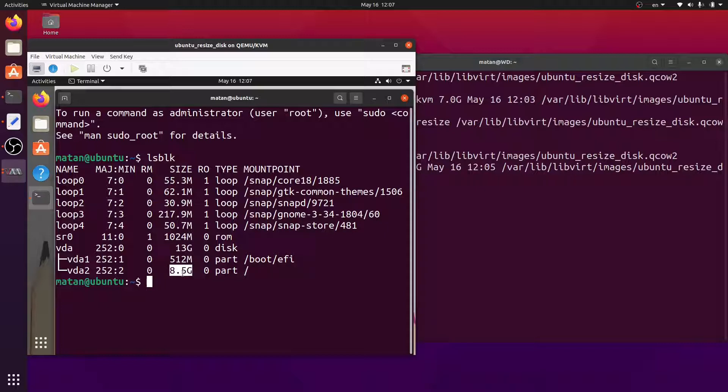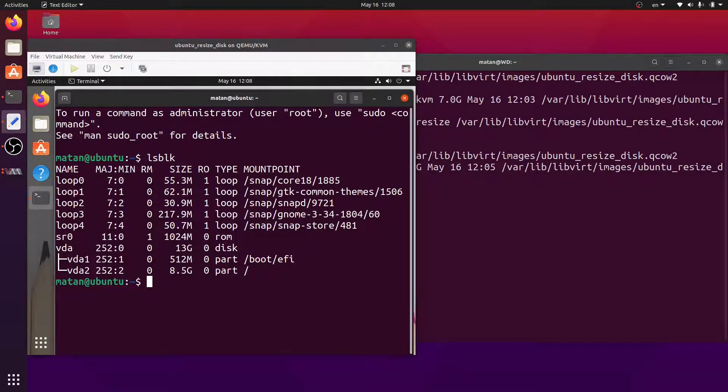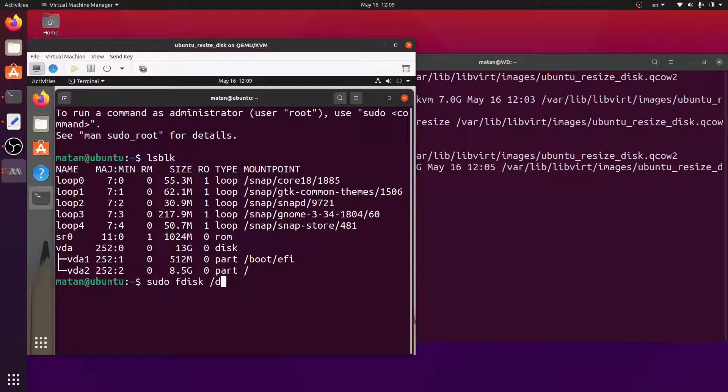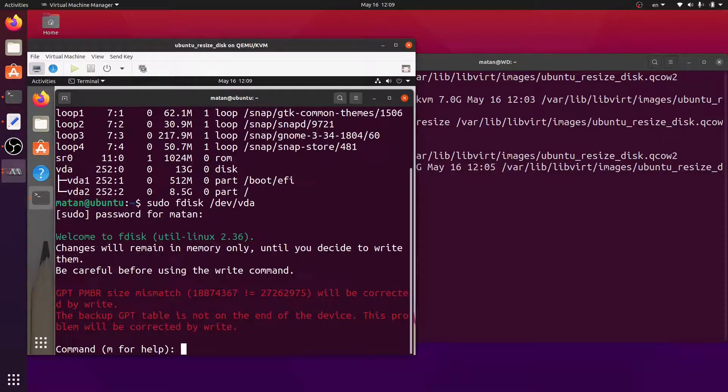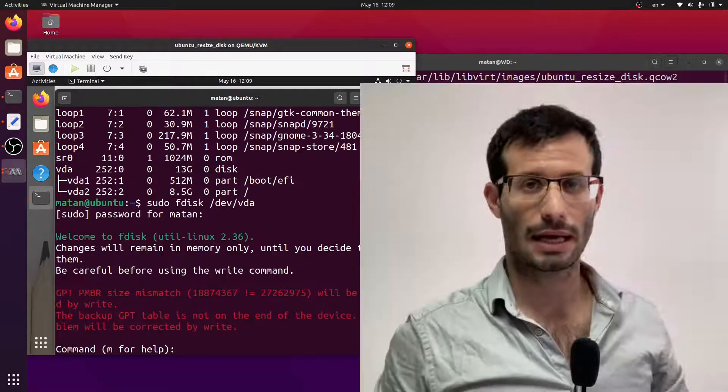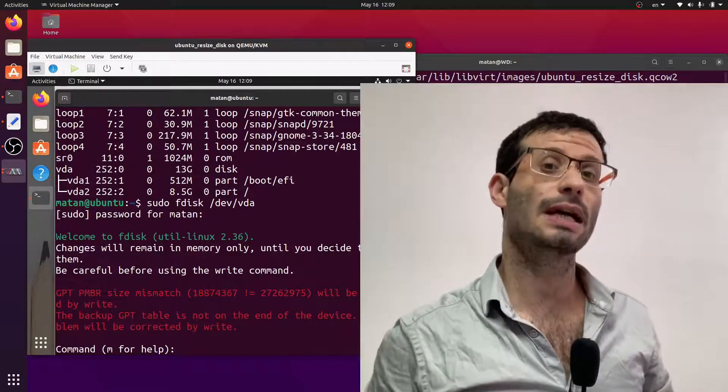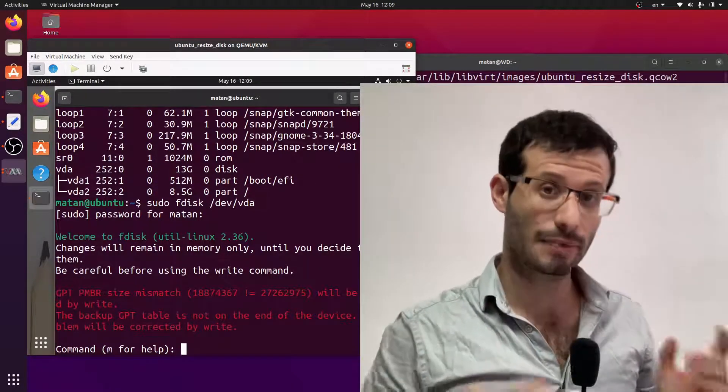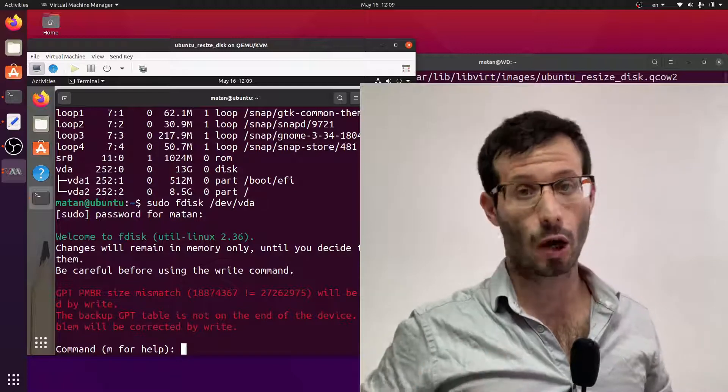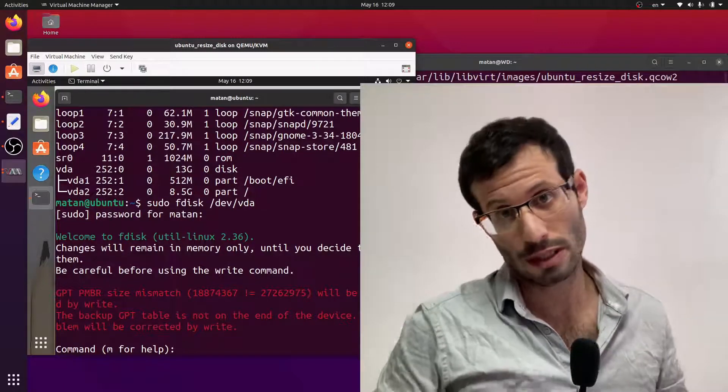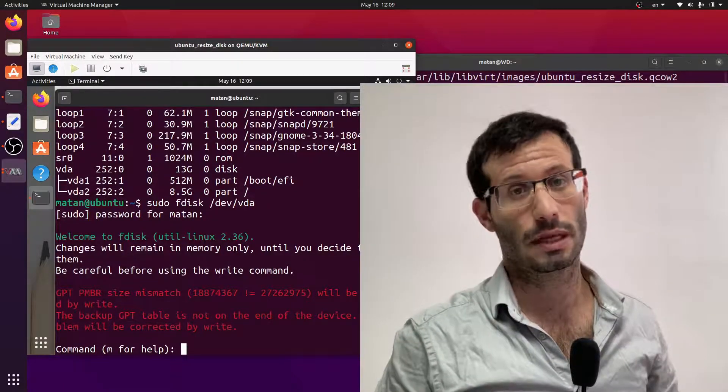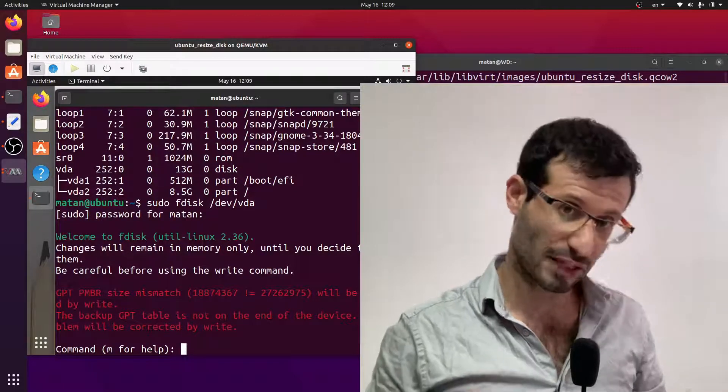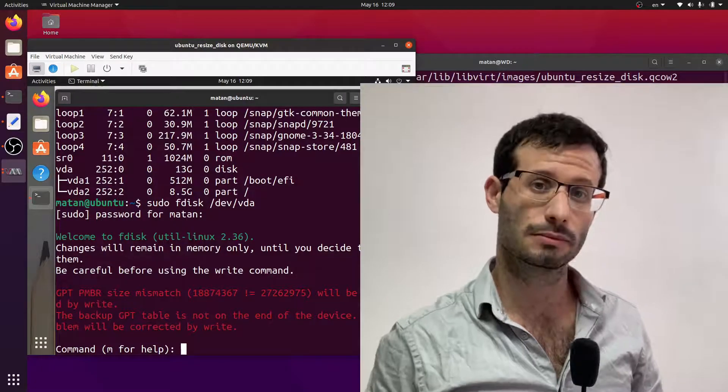So to let the virtual machine use the newly allocated disk space, we need to resize the partition. I'll do it by running fdisk on the virtual drive. And fdisk recognizes a size mismatch because the updated disk is bigger than what the operating system was aware of.